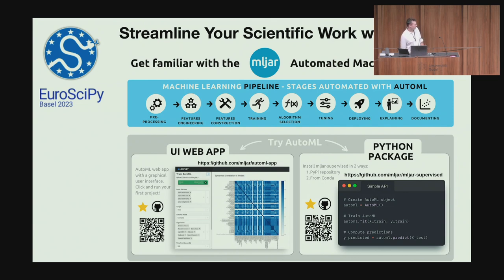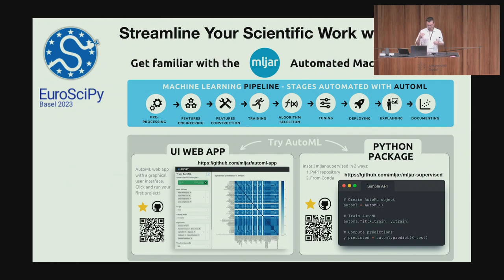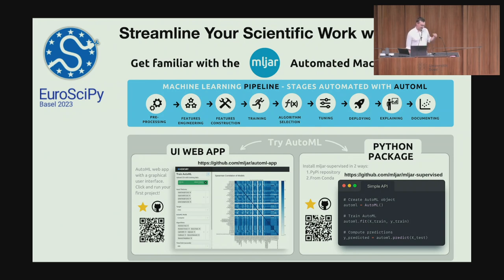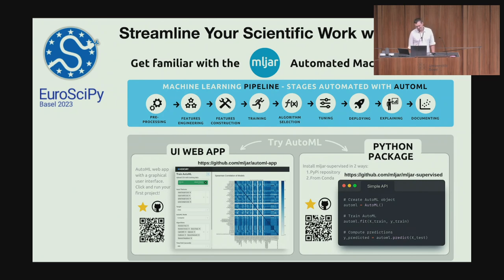We have a poster about our AutoML Python package. Building a machine learning pipeline isn't easy because you have to make a lot of choices — you need to choose the preprocessing algorithm, the training algorithm, tune hyperparameters, and so on. It is hard to build a good machine learning pipeline, and to make it easy, we created an automated machine learning Python package.